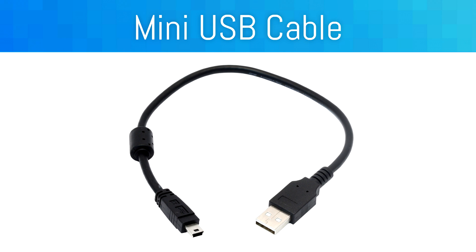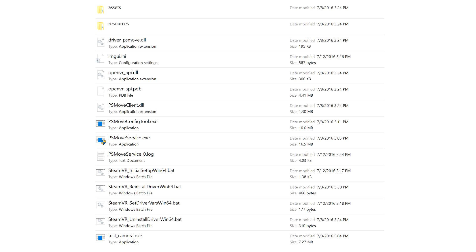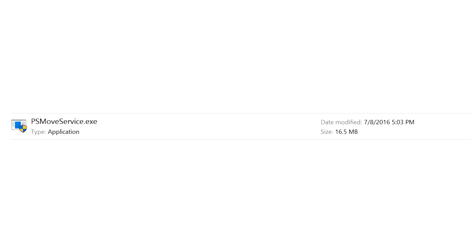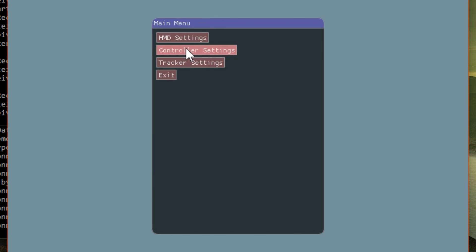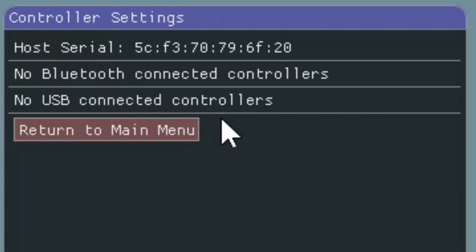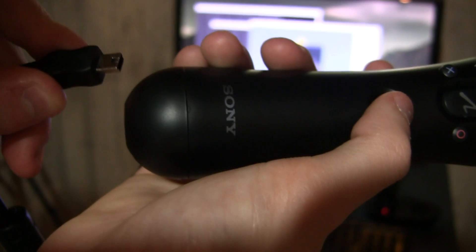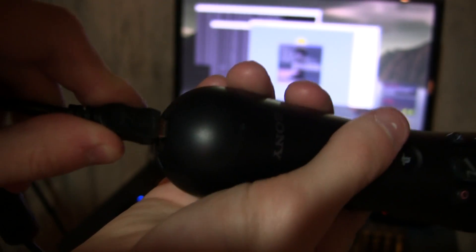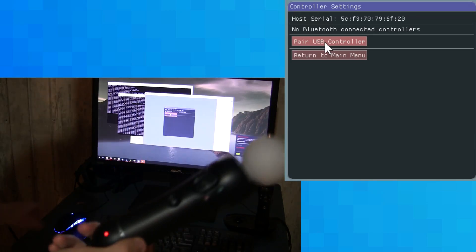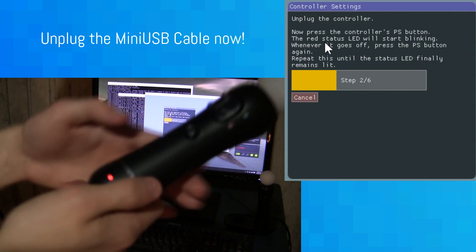Now's the time that we're going to use that mini-USB cable. First, open the PSMoveService.exe, and after that's loaded up, open up the PSMove Config Tool. In the Config Tool, go to Controller Settings. At this point, you should see a host serial number up top, which represents your Asus Bluetooth adapter. Plug in the mini-USB cable to one of your PlayStation Move controllers and select Pair USB Controller in the software.